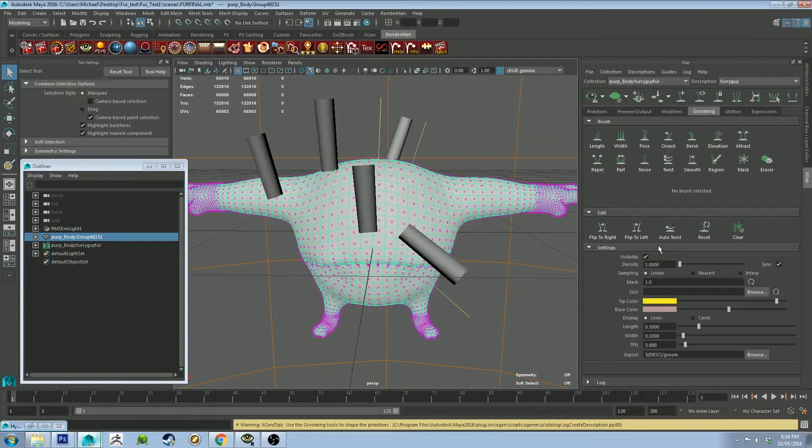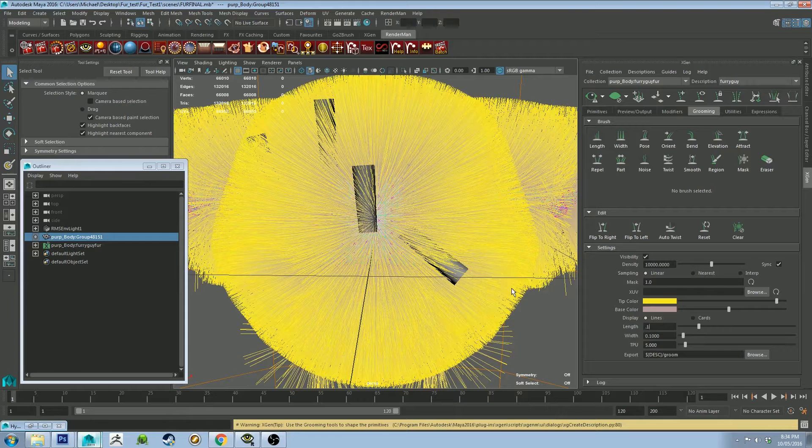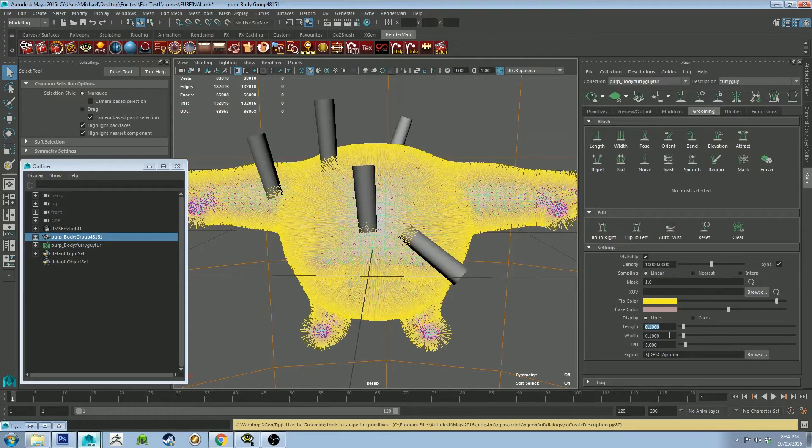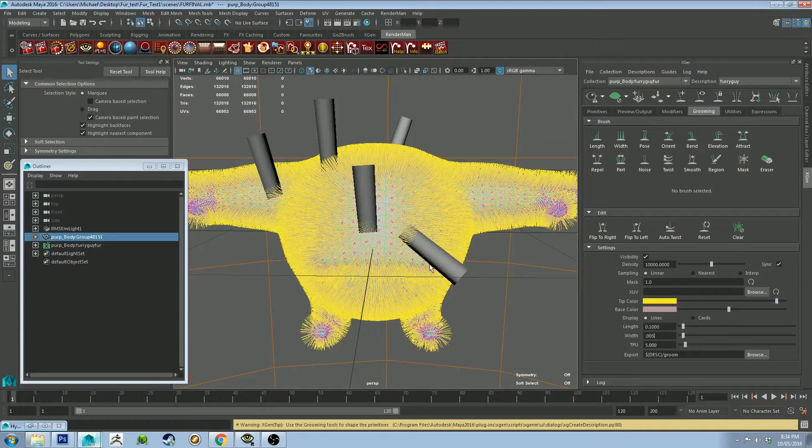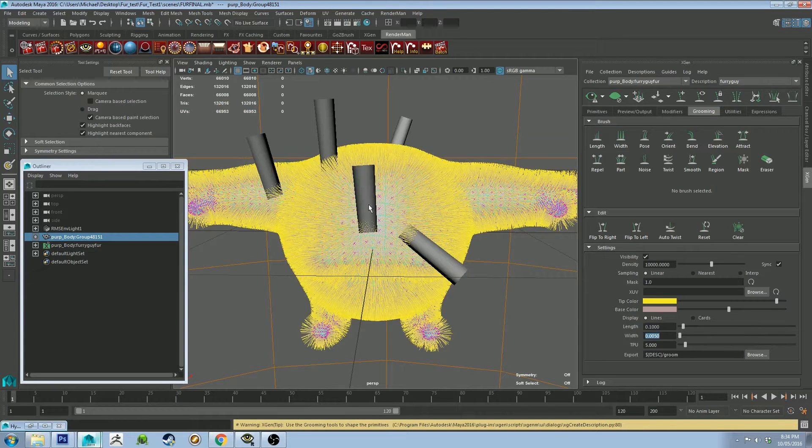So for grooming, we're going to make it 10,000. We're going to change the length to 0.1 and the width to 0.005. Now this is going to be different on each of your meshes, depending on how big it is and how many polygons it has.